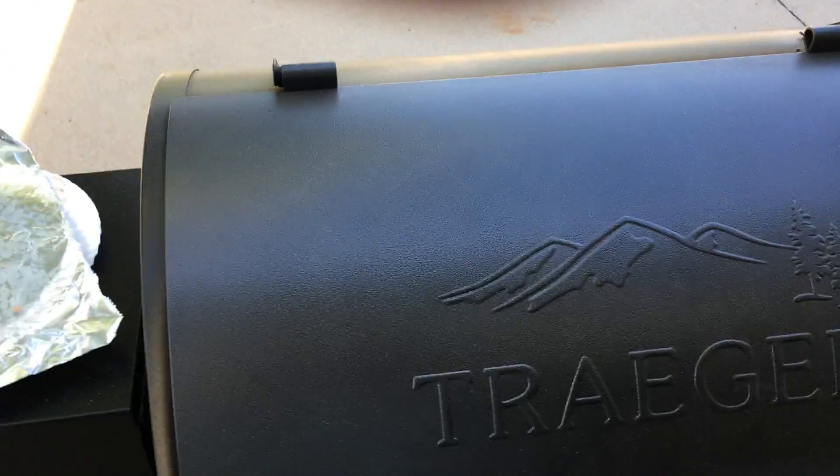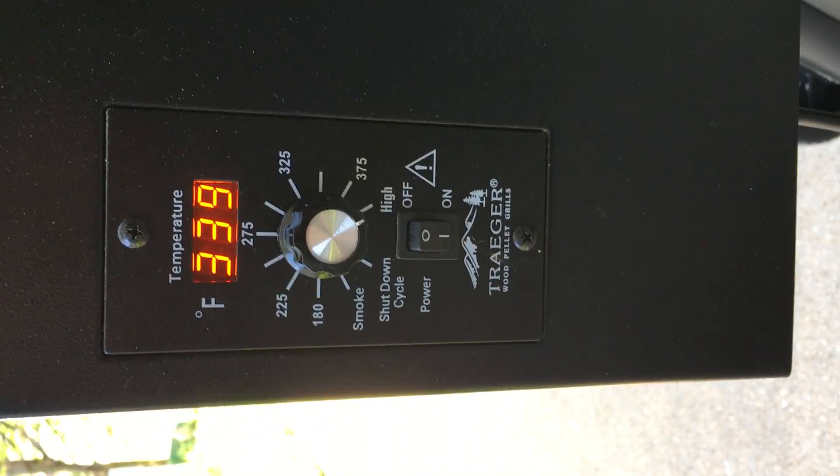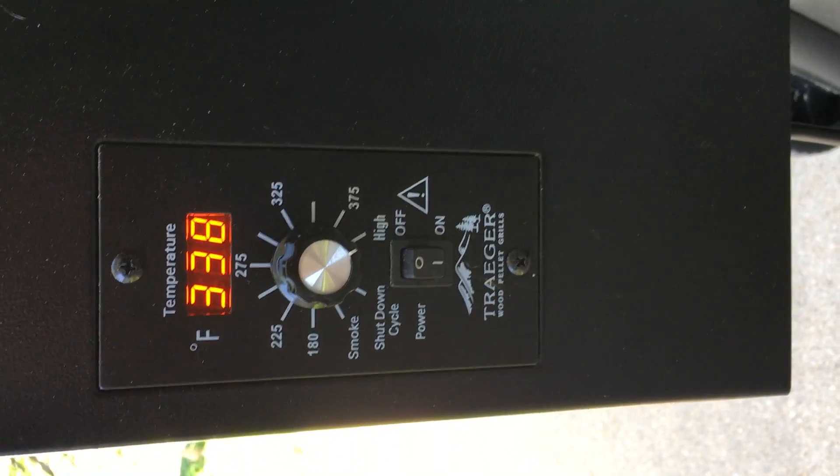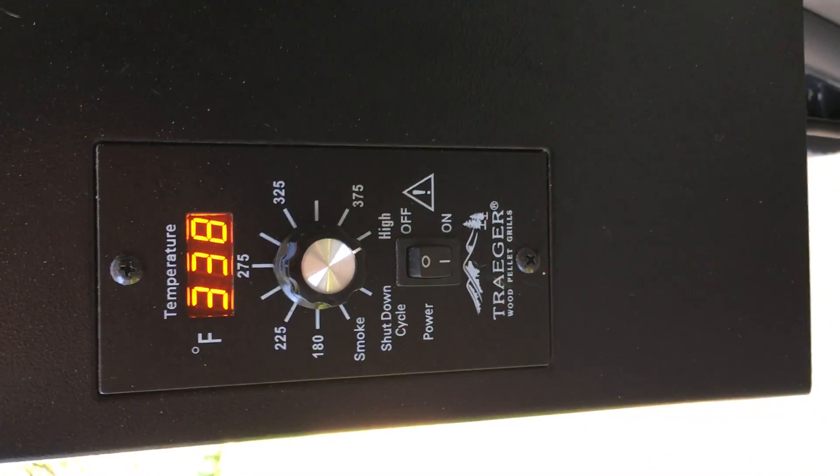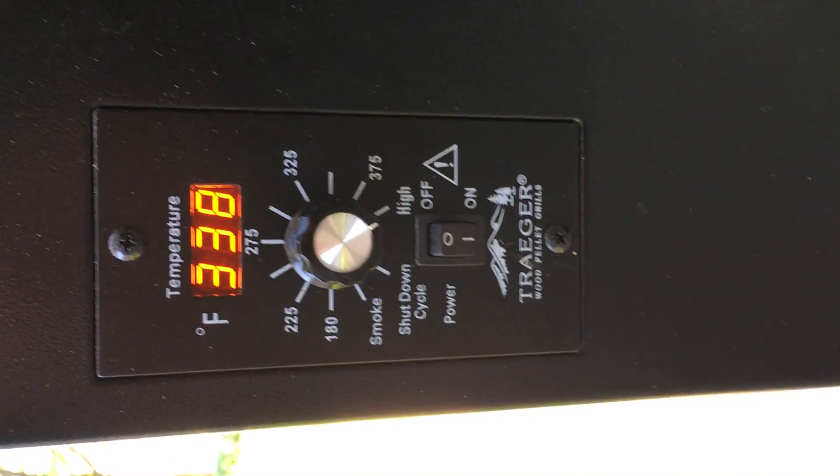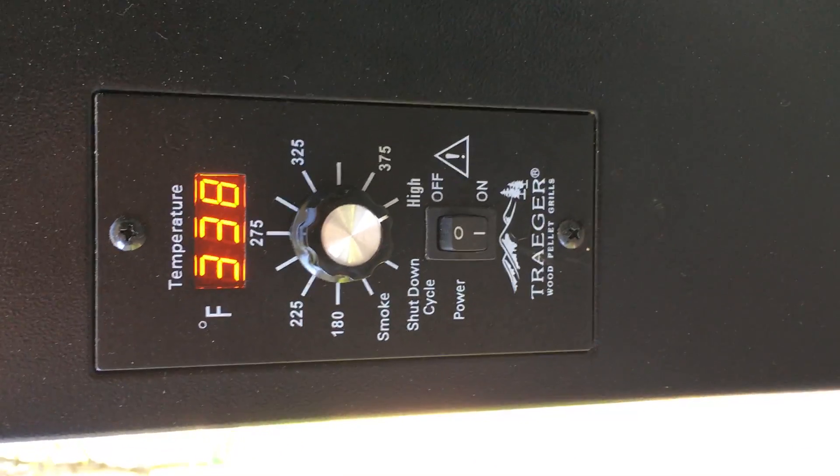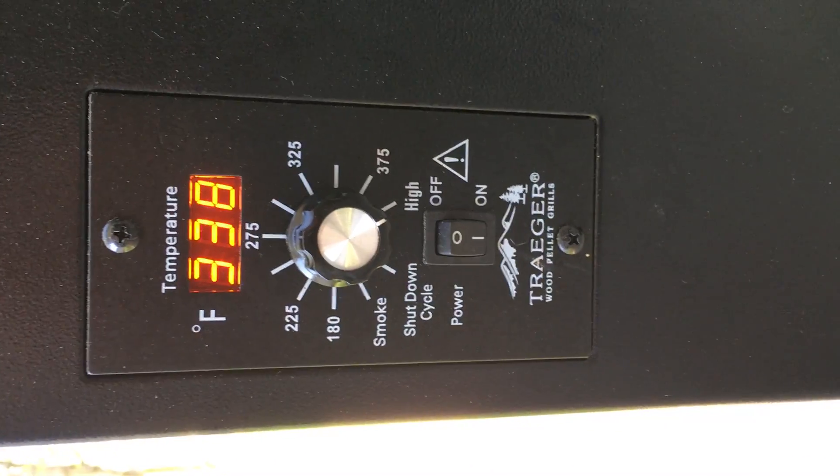And close it. Let's see how much temperature it lost. See, it's still going down. It'll come back. It'll come back up.